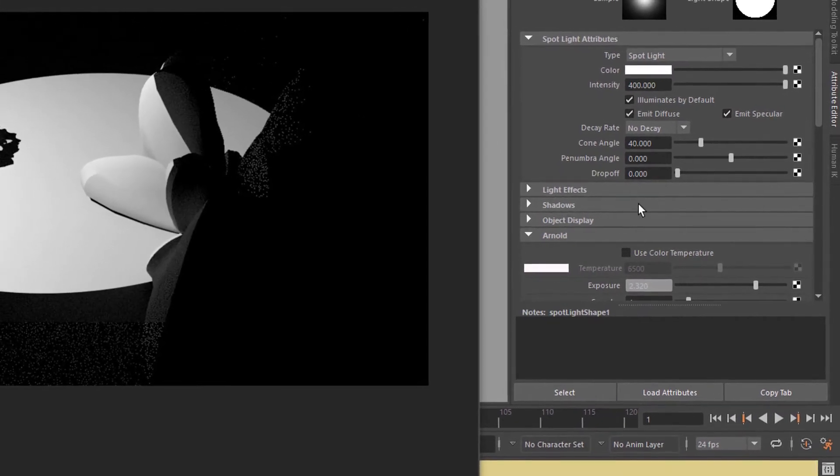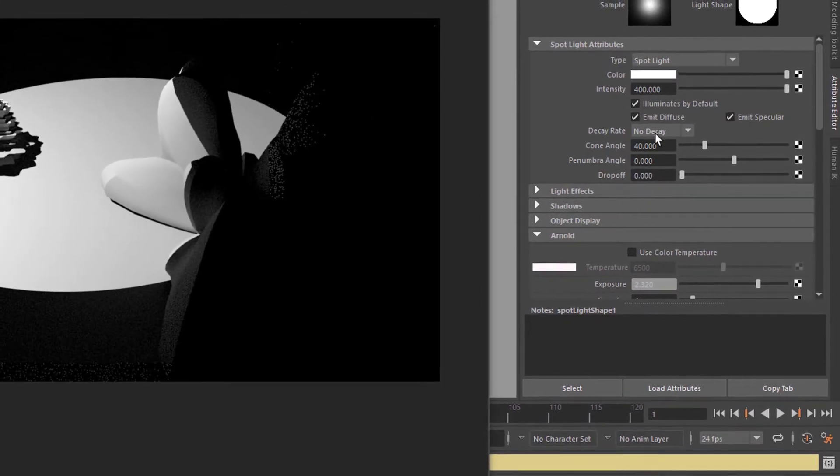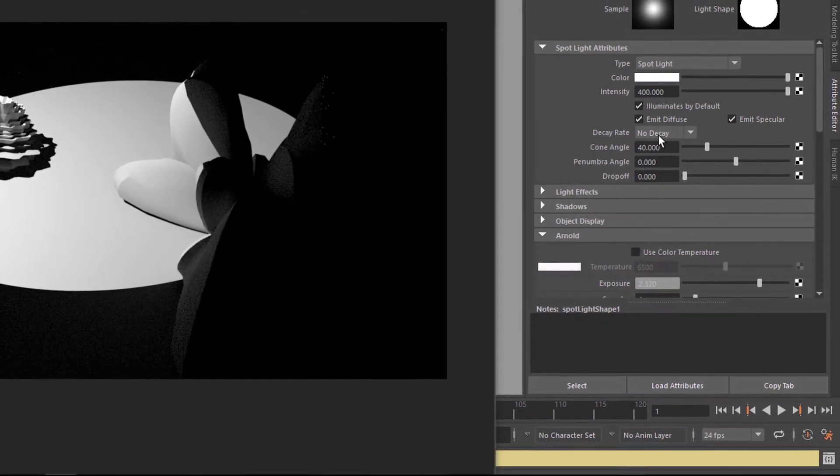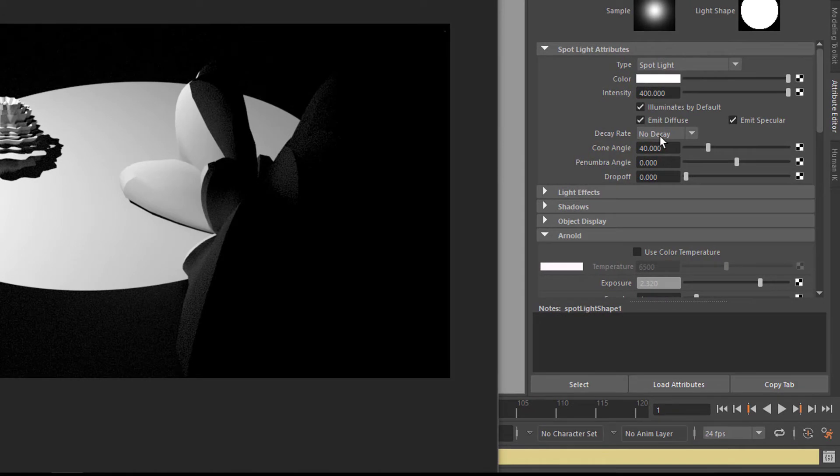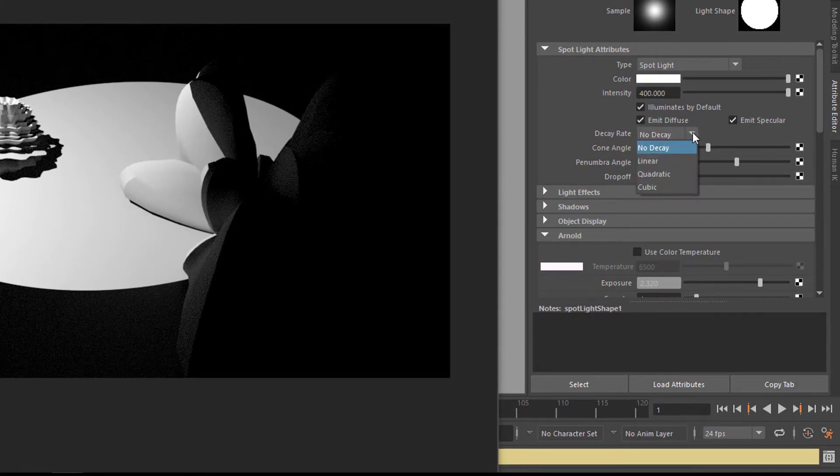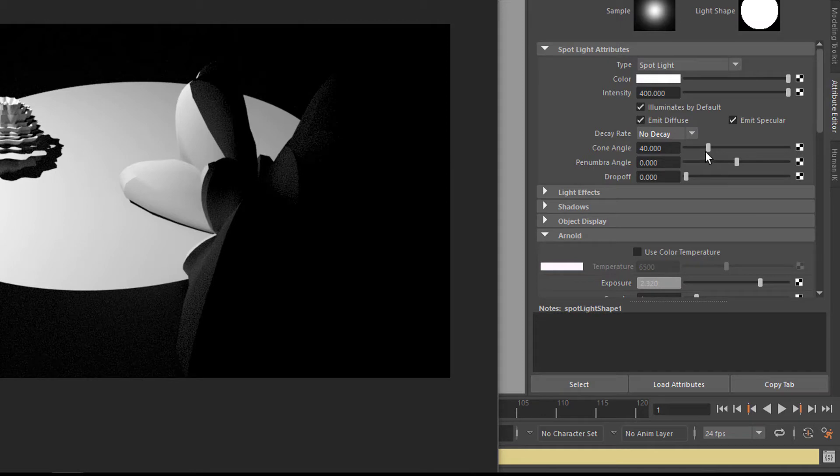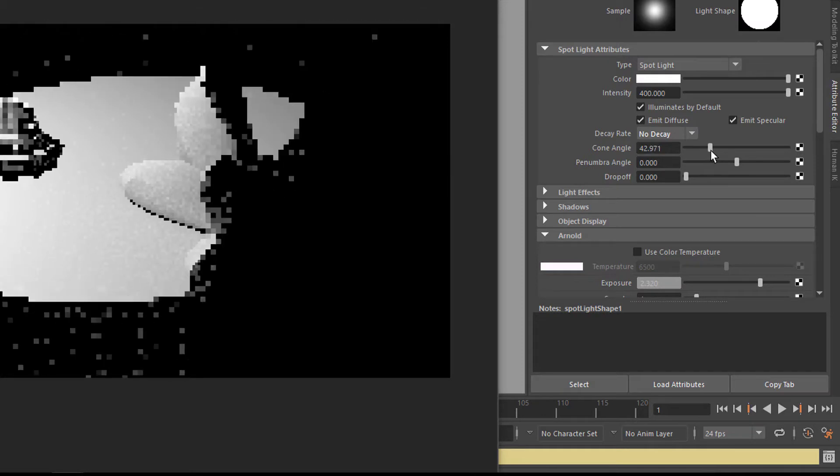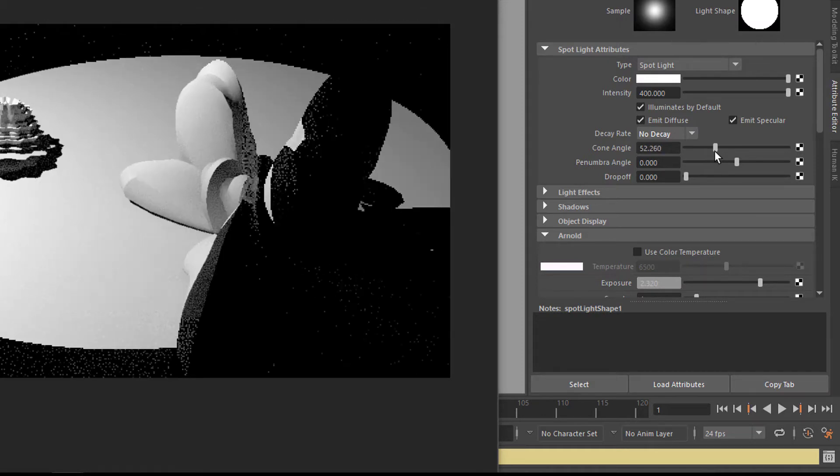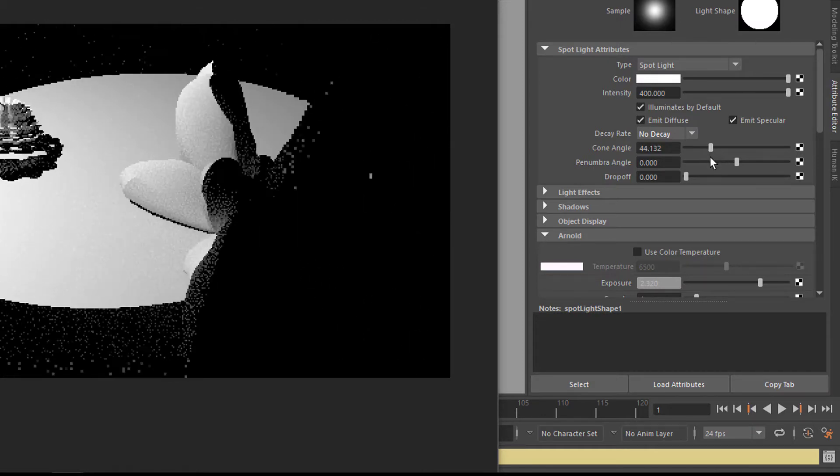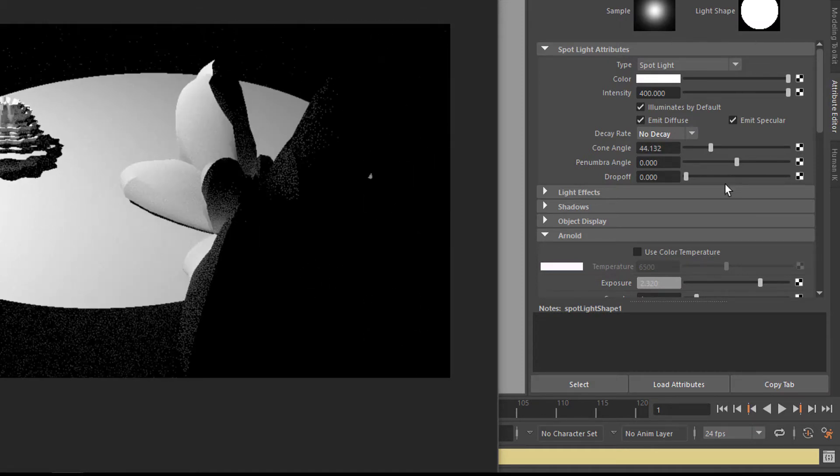And here we have something called no decay. This has no effect because Arnold took over already and introduced a decay of cubic which is the natural light. So you don't have to care about this. Here is of course the light color. And here is the cone angle. It makes it wider or less wide like this.